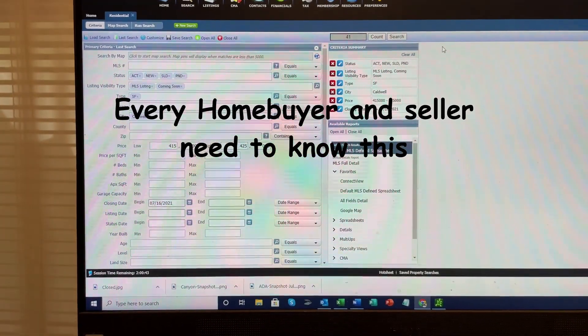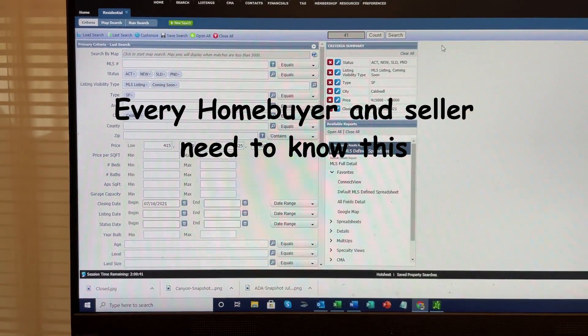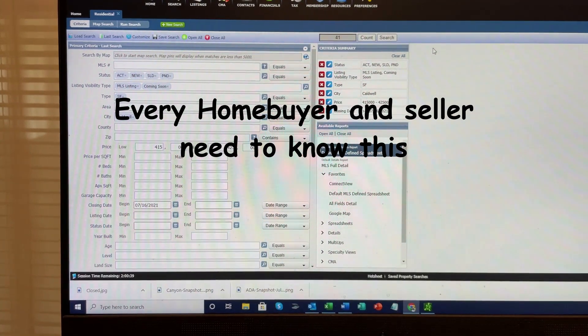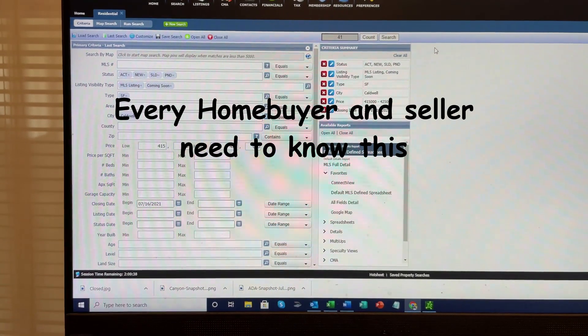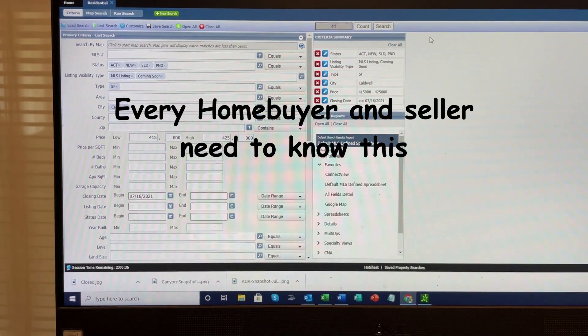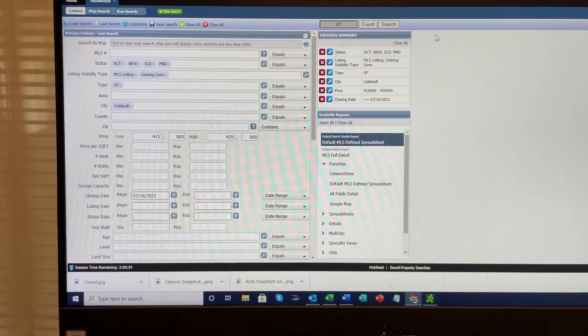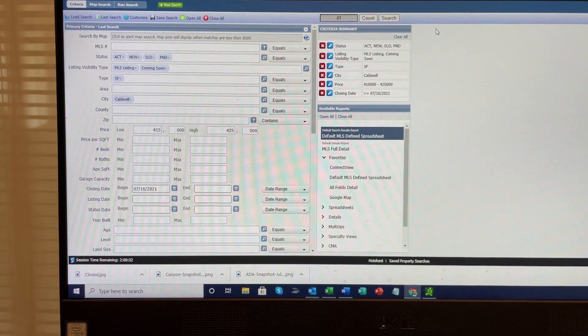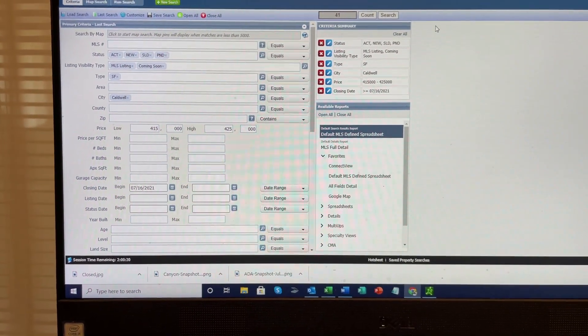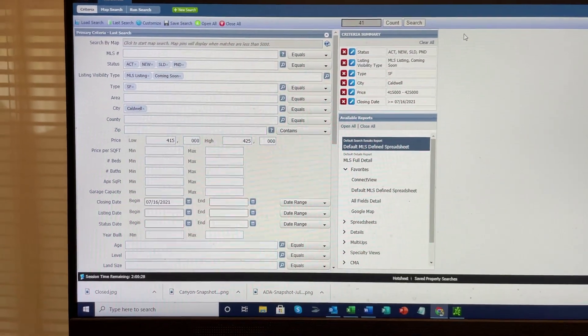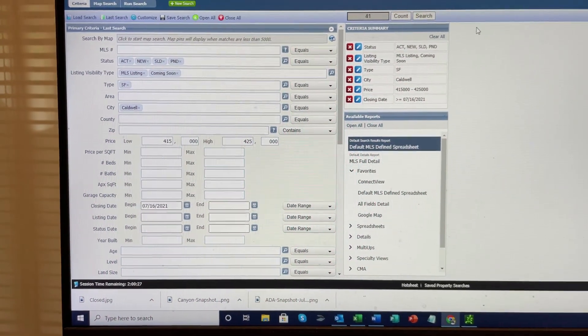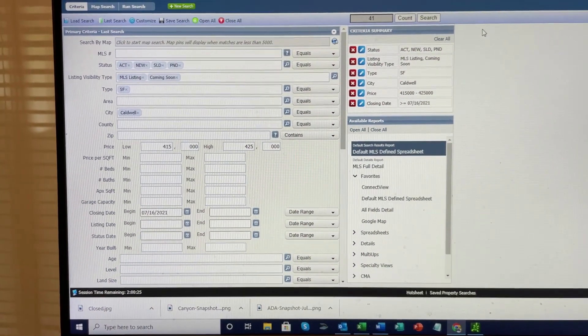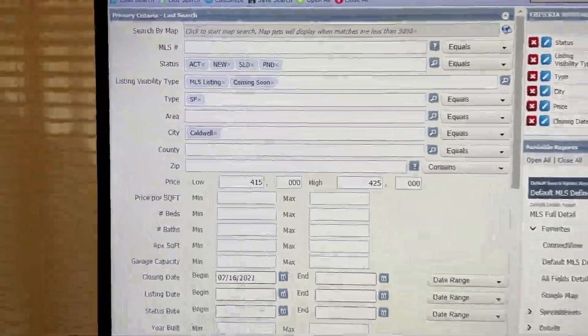Today is August 16, 2021, and I wanted to show you a tool or information that every home buyer and seller needs to be looking at. Many tell me they haven't seen this, and it's so important that every home buyer and seller needs to have this information.